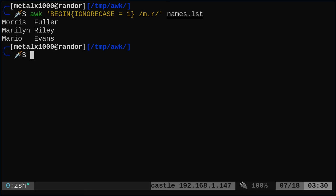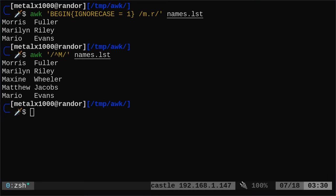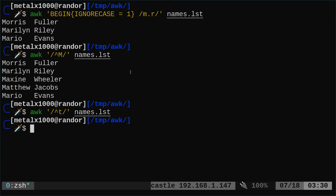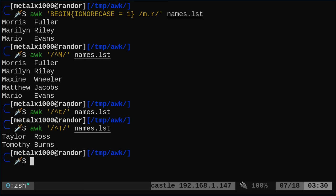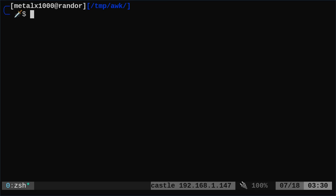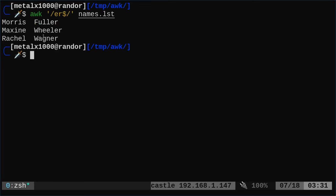What if we want to match lines that begin with a certain character? Similar to grep, we use the caret symbol. Searching for /^M/ gives us all lines beginning with capital M. We can search for lowercase t but won't get results because all names start with capitals, so make sure to use the correct case or IGNORECASE. Lines beginning with capital T give us two names. For lines ending with something, the dollar sign is our expression — searching for /er$/ gives us Fuller, Wheeler, and Wagner.